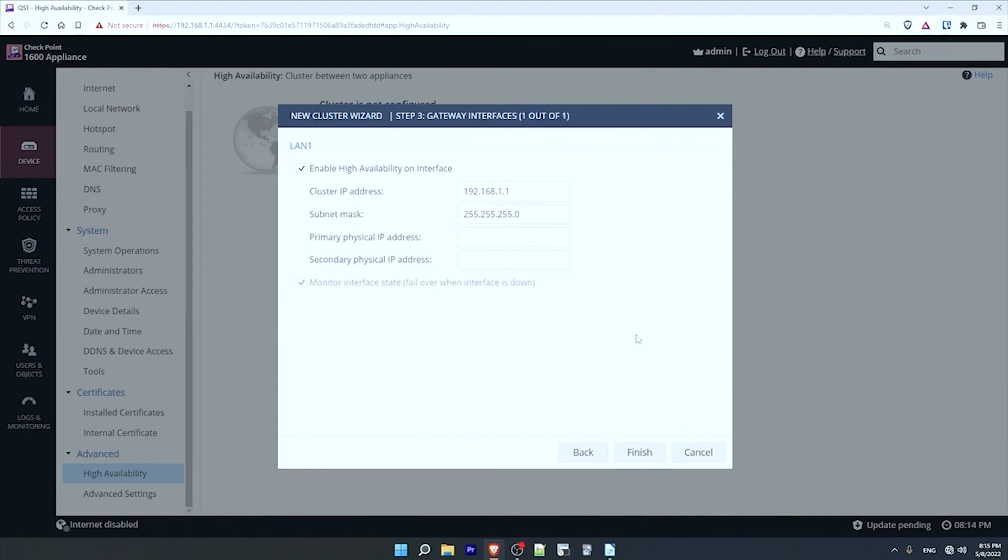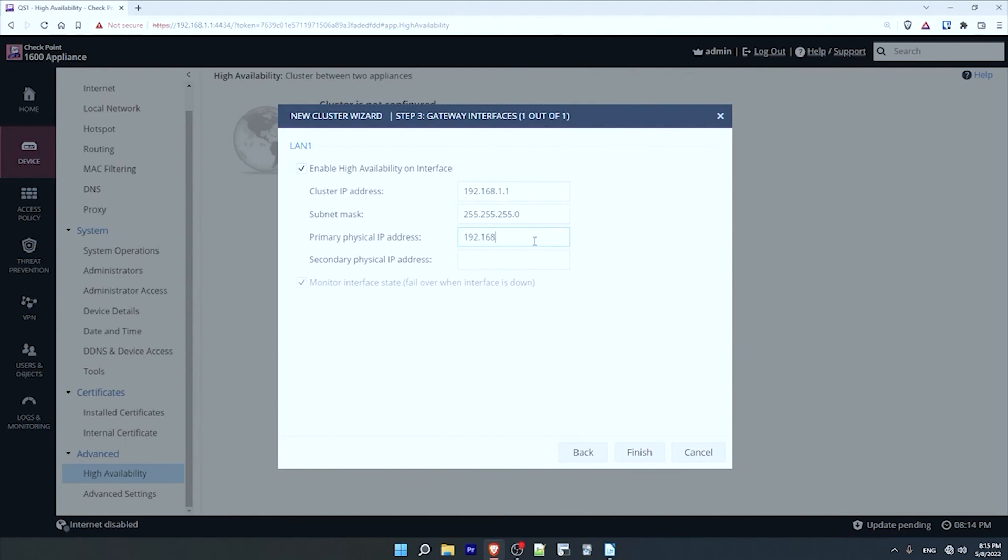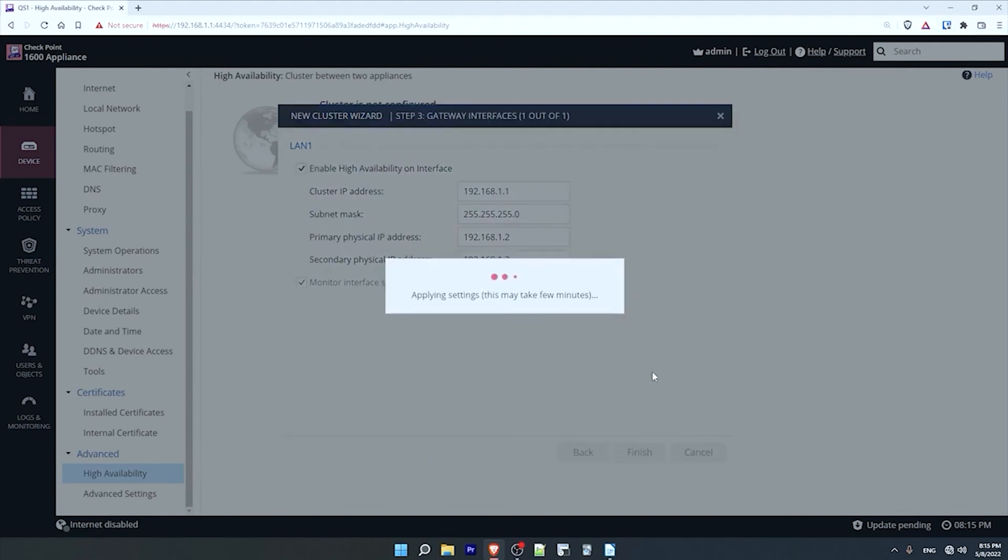Now I configure the cluster IP. This is the virtual IP address that end hosts will use as their default gateway. It is shared between both members of the cluster. I'll leave it at 192.168.1.1. And now I'll configure the primary member's physical IP address of the LAN 1 interface as 192.168.1.2, and the secondary members as 192.168.1.3, as I showed in the network diagram earlier. Now I can click on finish, and the configurations are complete. We just need to wait a minute for the settings to be applied, so I'll skip ahead.